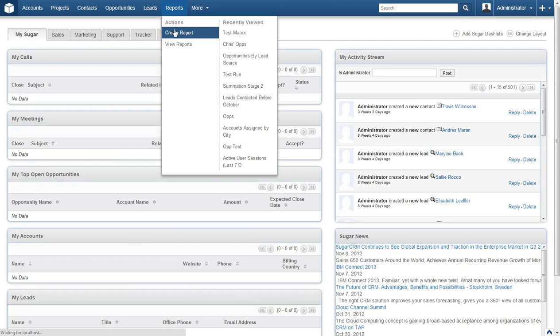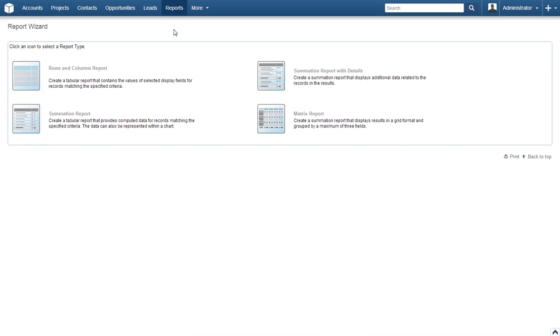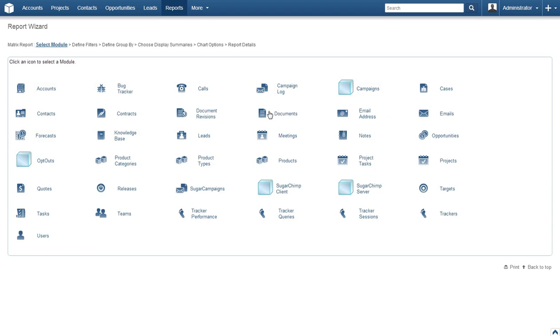You will now see a few different options on the page, each with its own explanation as to what it does. We will do a matrix report, so click on the matrix reports image.